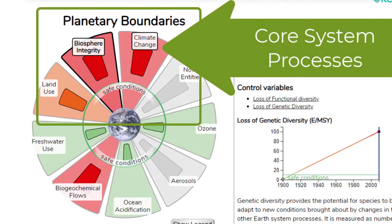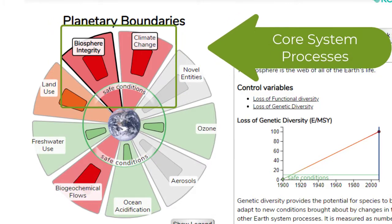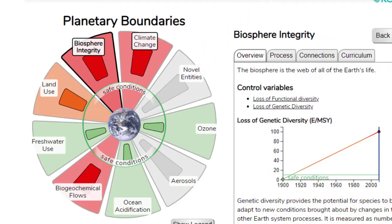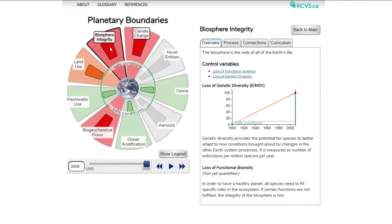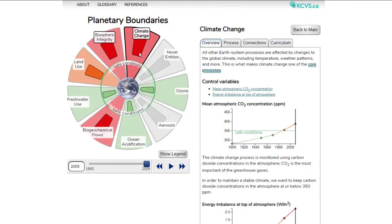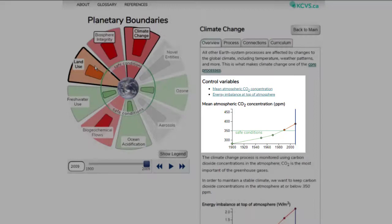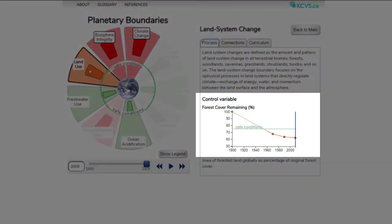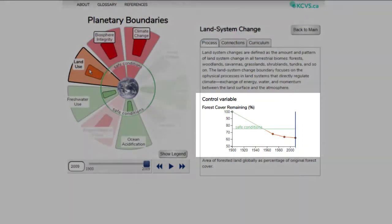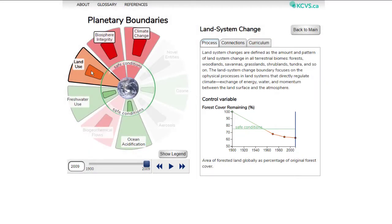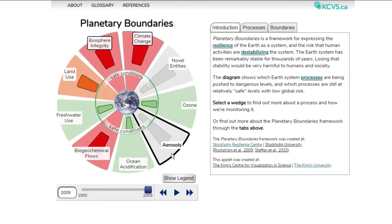The global climate change and biosphere integrity systems are considered core system processes, which means that they are the core indications of planetary health and that they are deeply connected to the other systems. Each Earth system has one or more control variables, which are the way we measure the overall health of that system. For example, one of the control variables for global climate change is the concentration of carbon dioxide in the atmosphere, and the control variable for land use is the remaining forest cover. These variables work as a proxy measurement for the health of that Earth system, while the responding variable is the overall health of that system.